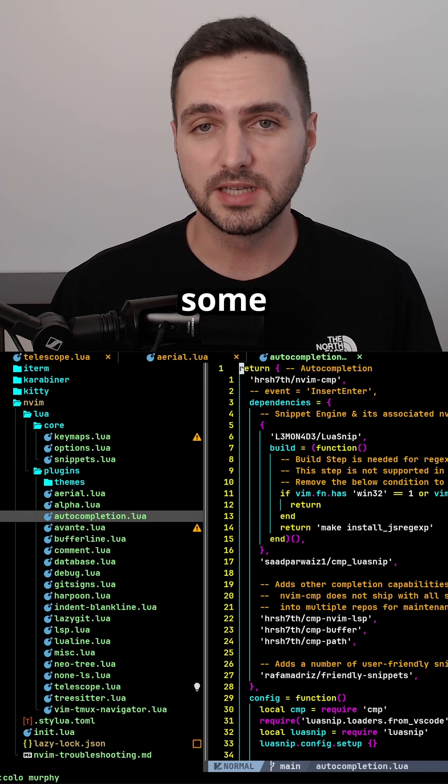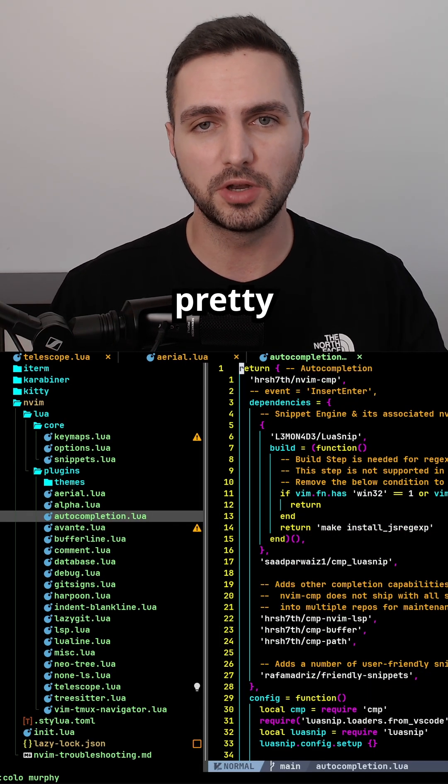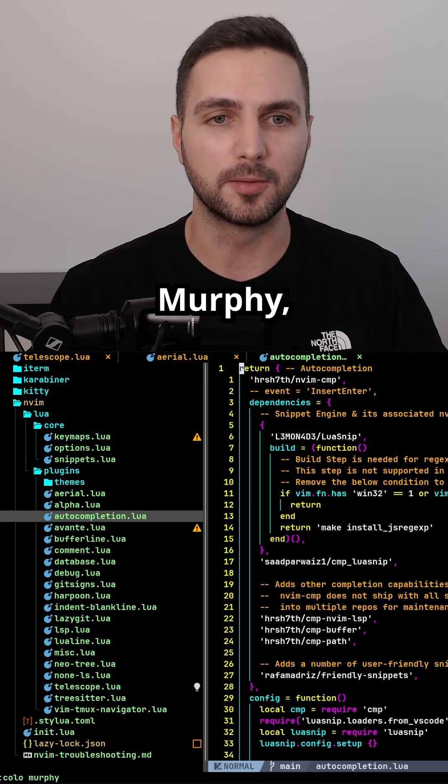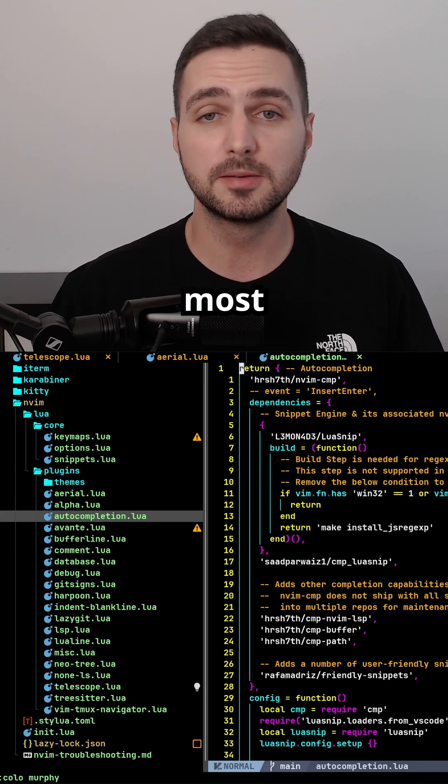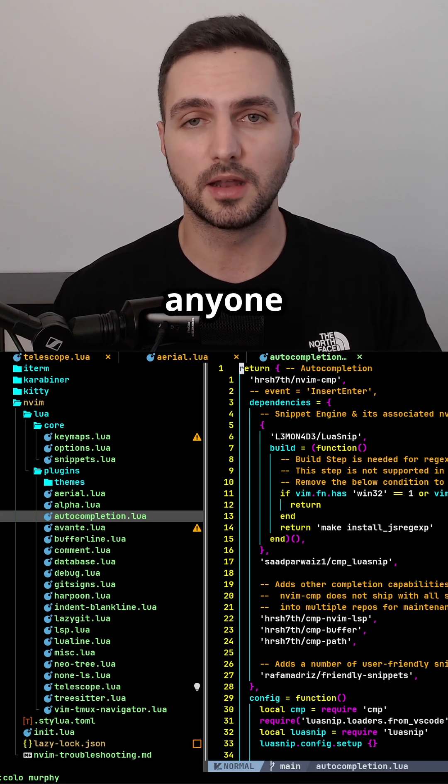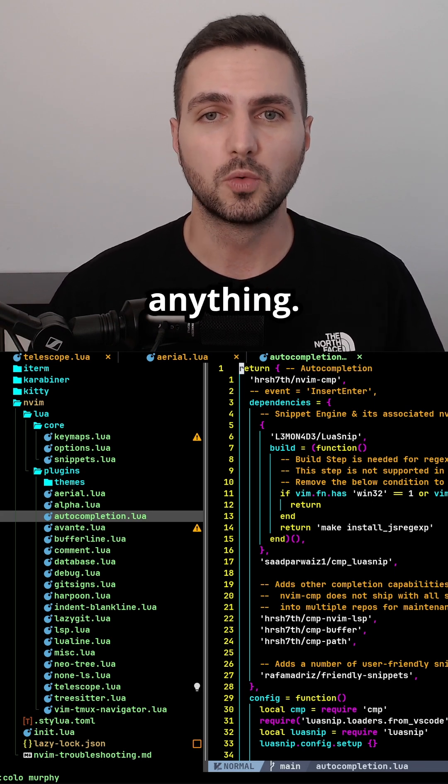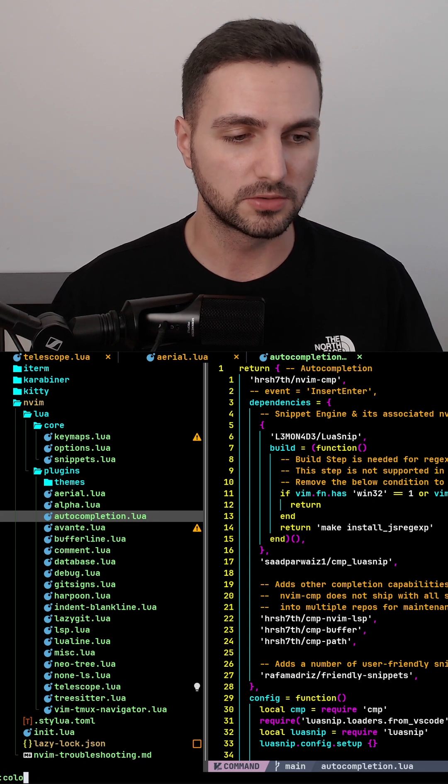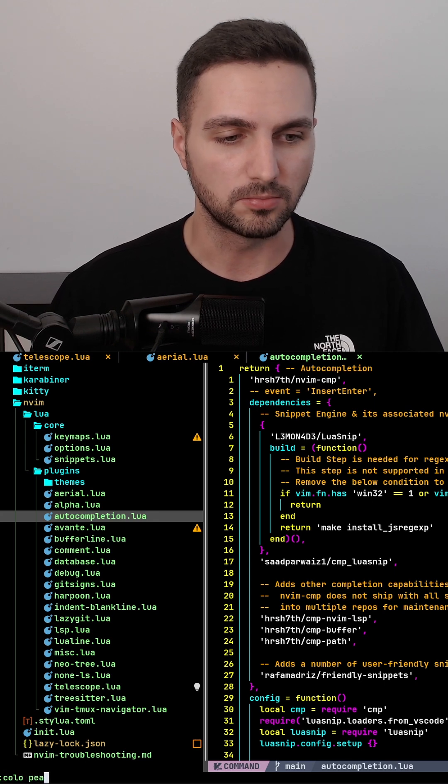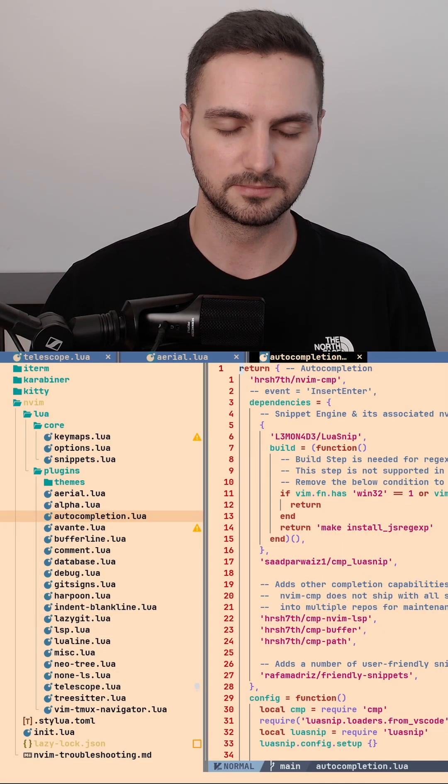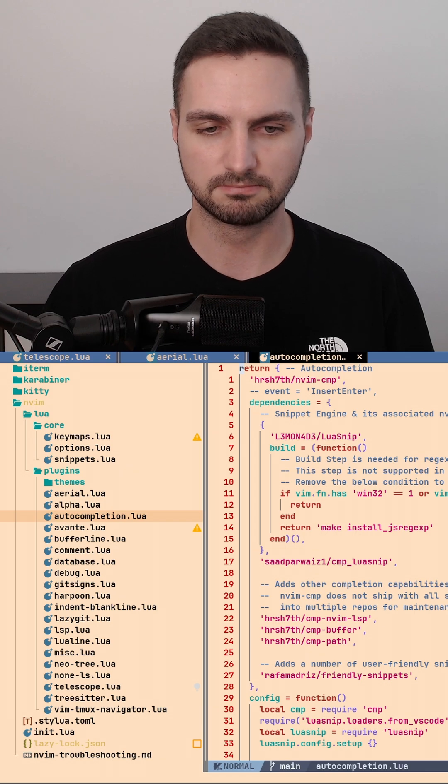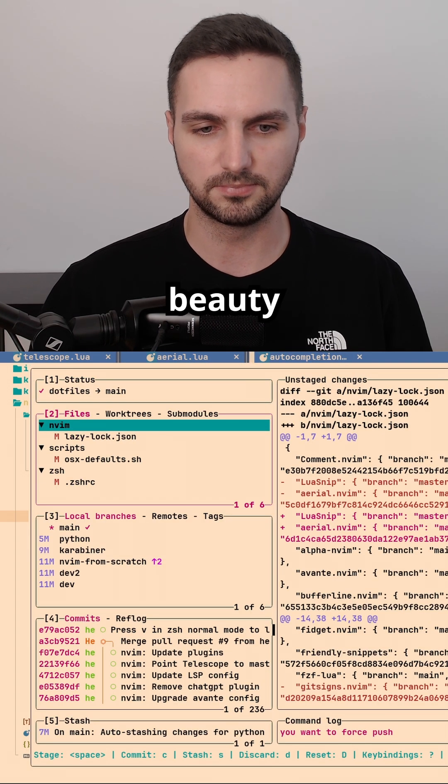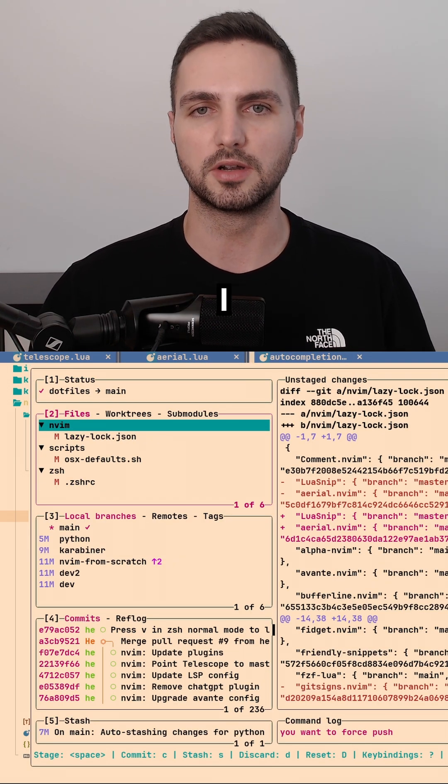While some of the built-in color themes are actually pretty fire, like Murphy, there's also the single most atrocious color theme that anyone has ever built for anything, which is Peach Puff. I mean, beauty is in the eye of the beholder, I guess.